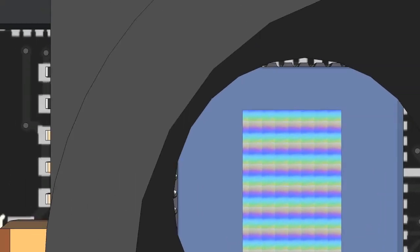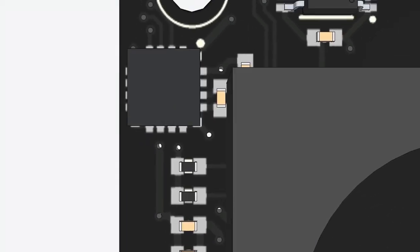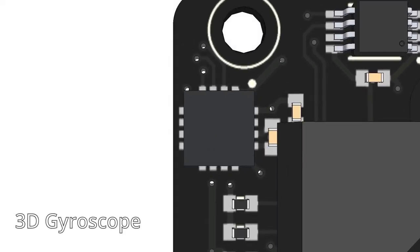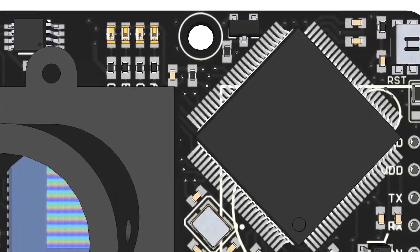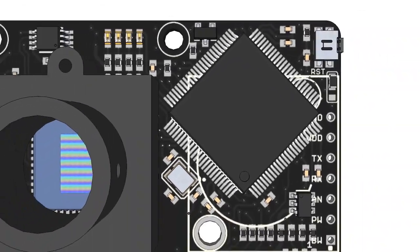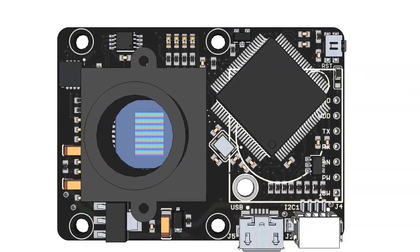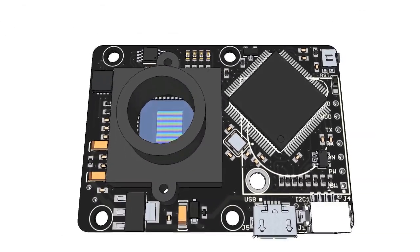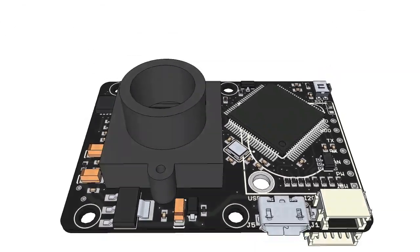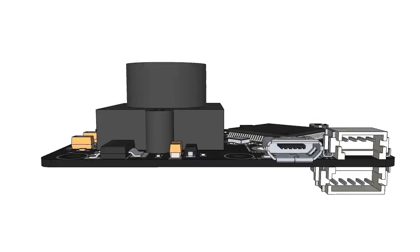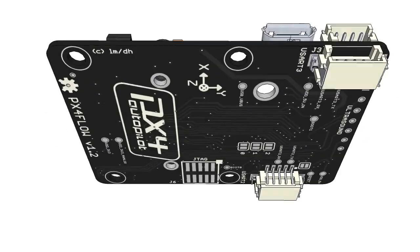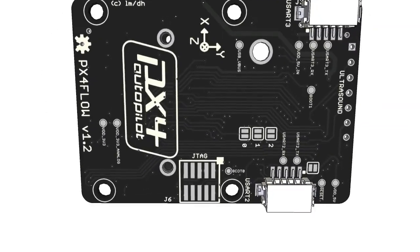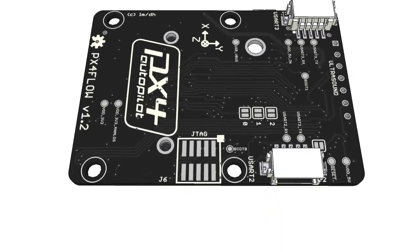An onboard 3D gyroscope allows compensation for angular speed in flow measurements. If an ultrasonic sensor is mounted to the board, output can include the integrated 3D position over ground.